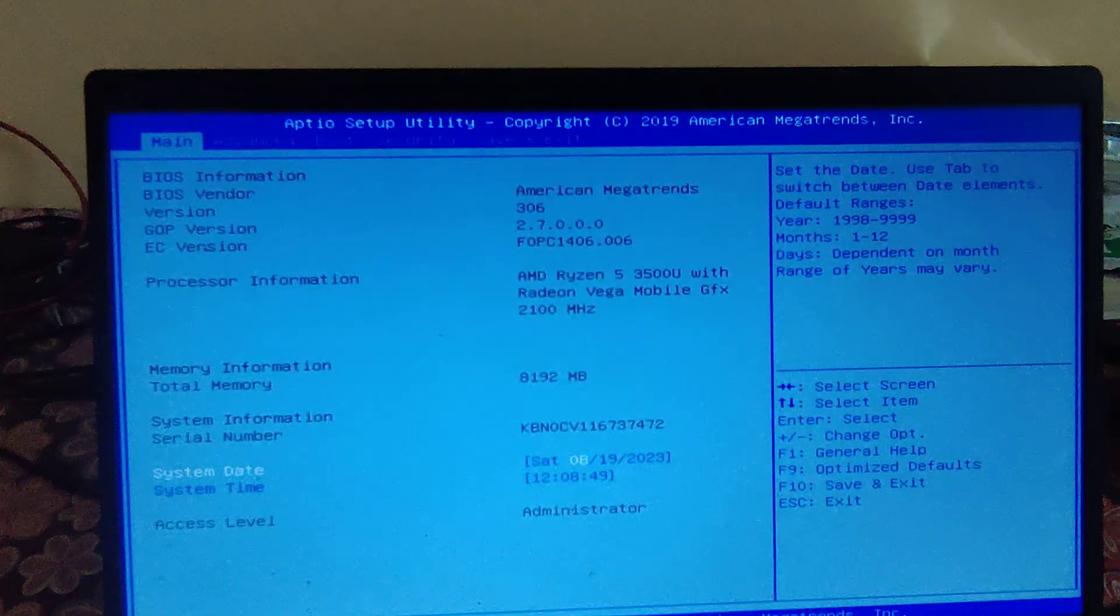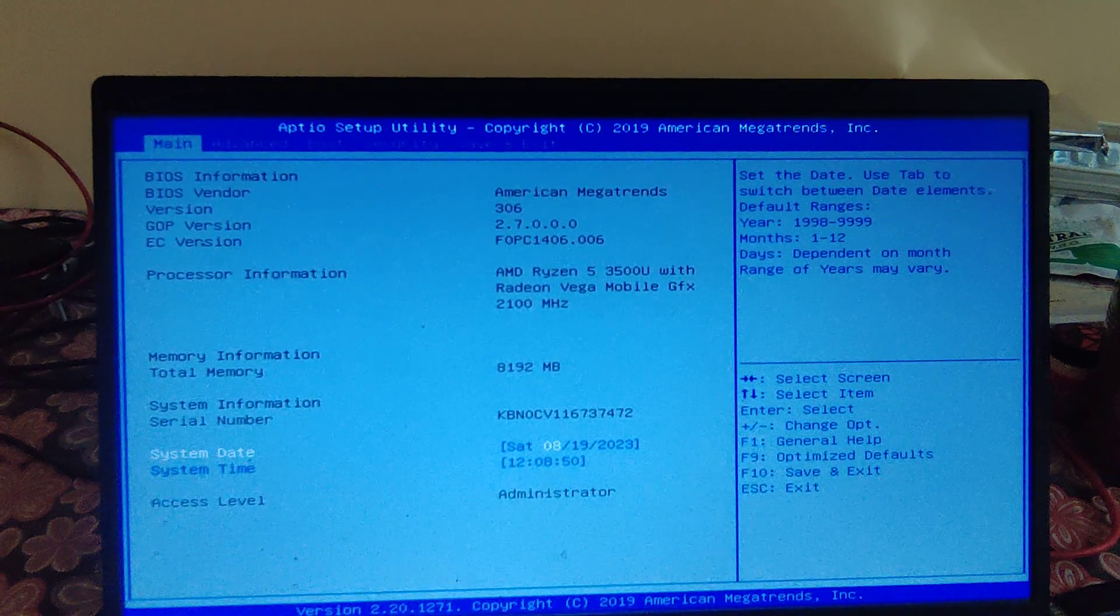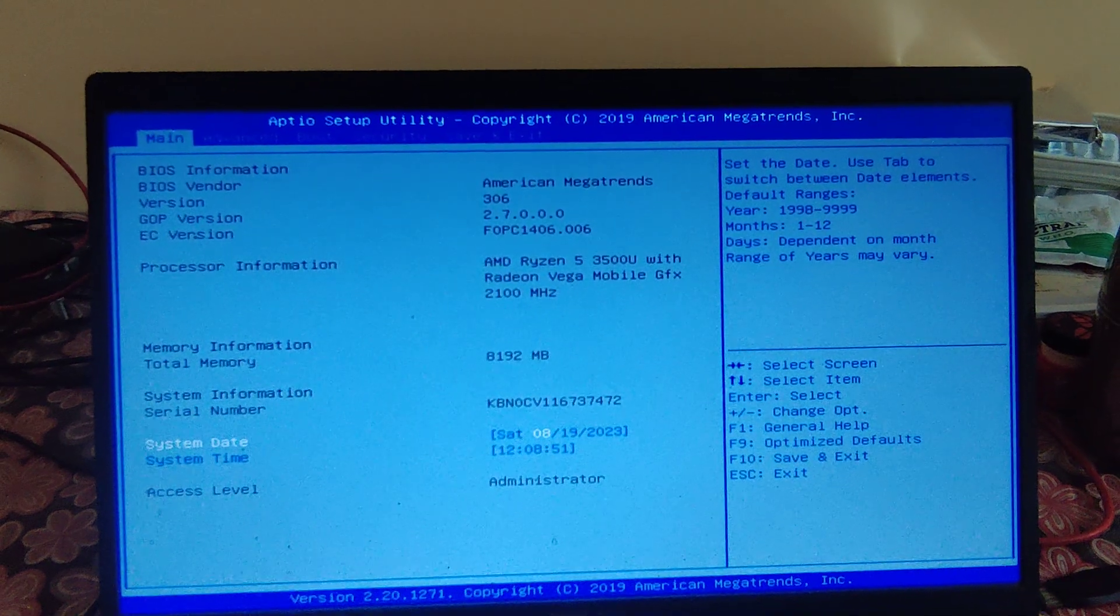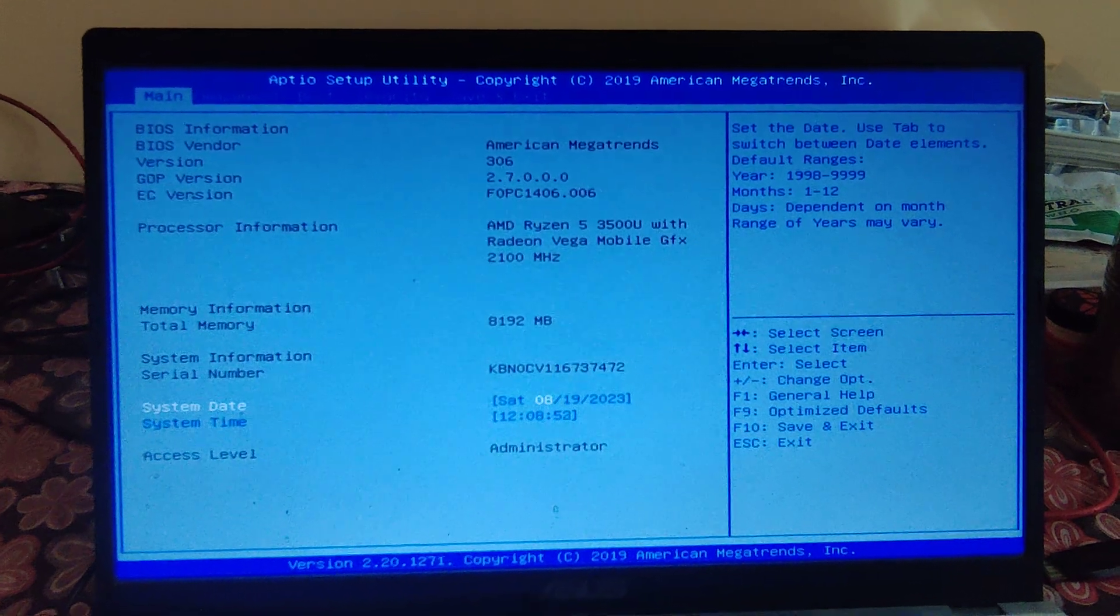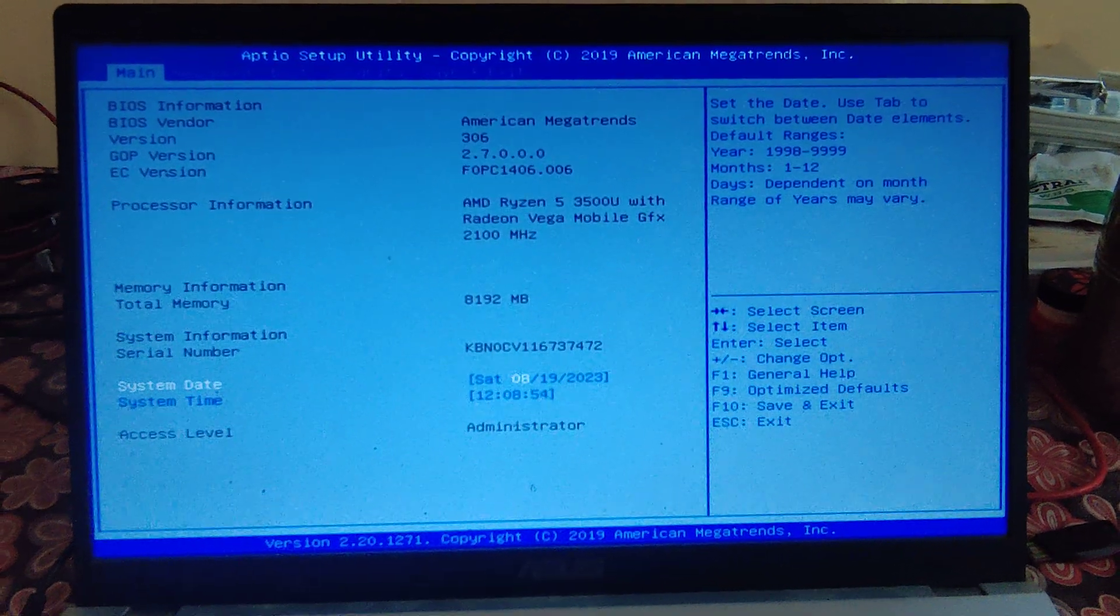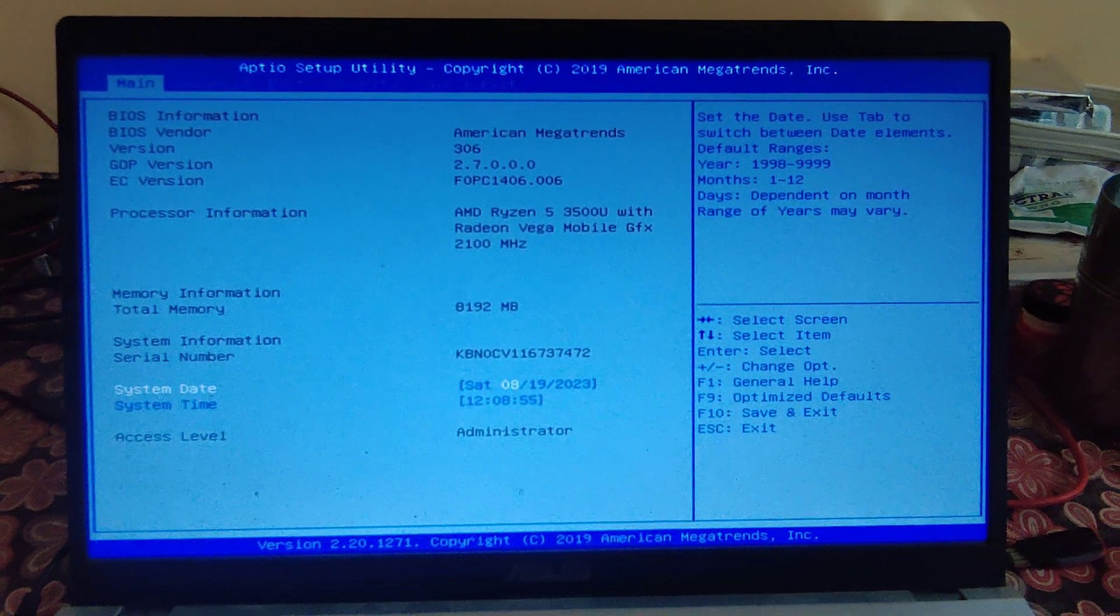So it will show me the BIOS menu. This is the simplest way to open the BIOS in an ASUS laptop.